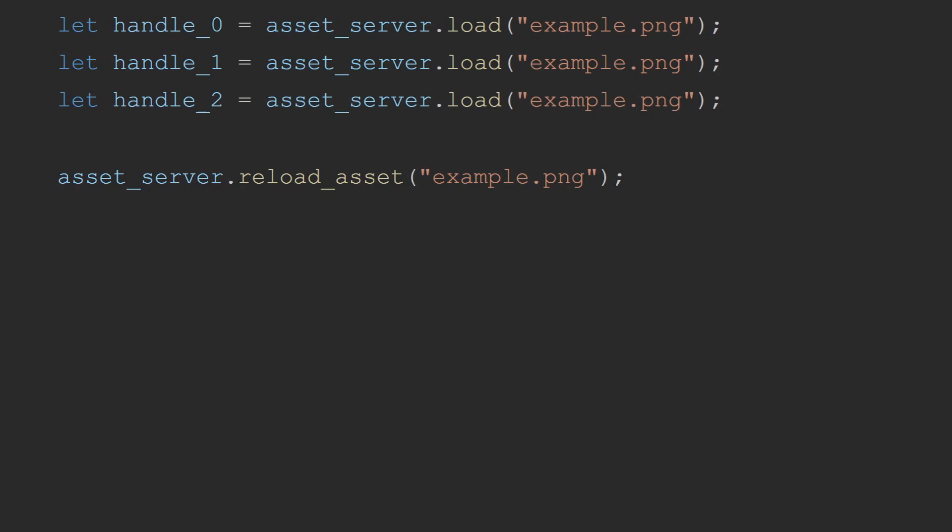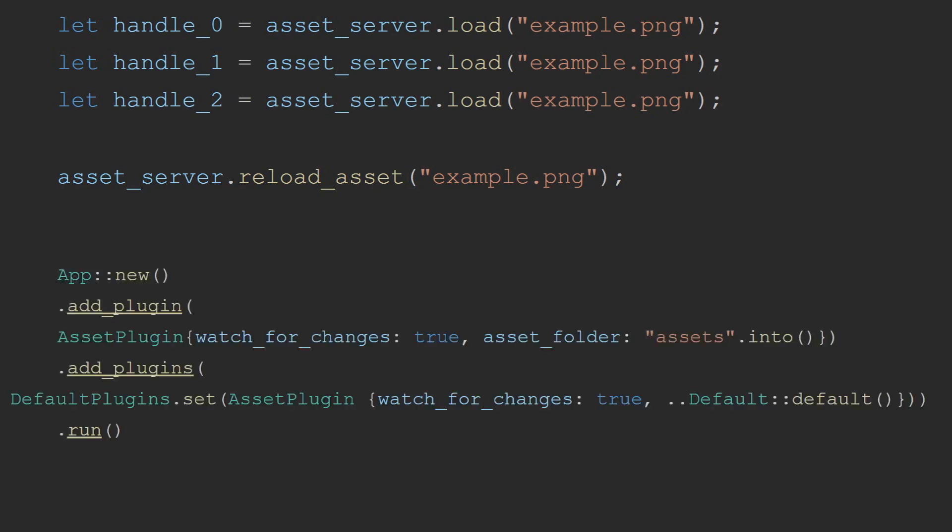This method allows you to tell the asset server that regardless of if the asset is already loaded or not, it should re-attempt to load this asset. The place where this is incredibly important and that Bevy has built-in functionality to take advantage of is hot reloading. Hot reloading is the process that Bevy does when it monitors the file system for changes and will automatically force reload any asset whose file changes on disk. This allows for faster development since you can simply edit the asset and Bevy will reload for you. To enable the hot reloading functionality, when adding the assets plugin, you need to set watch for changes true. This can be done directly on the assets plugin, as demonstrated on screen, or when adding the default plugins by calling the .set method and then providing the modified assets plugin.